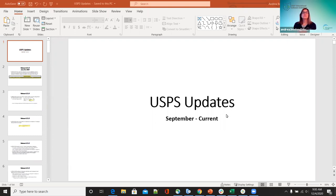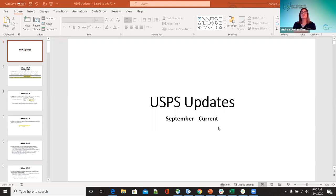We'll go ahead and get started this morning. These are the updates we've had since the last time we got together back at the beginning of September. This covers anything from after that until now. We'll just be going over the major ones — some were behind-the-scenes changes you wouldn't even notice, but these are the major ones we want to let you know about.